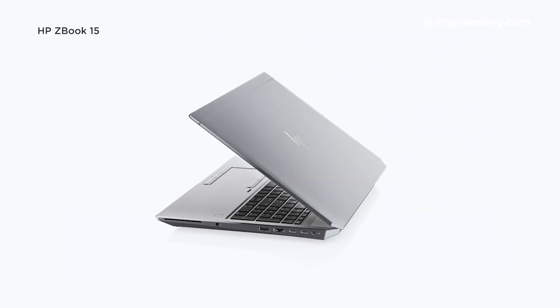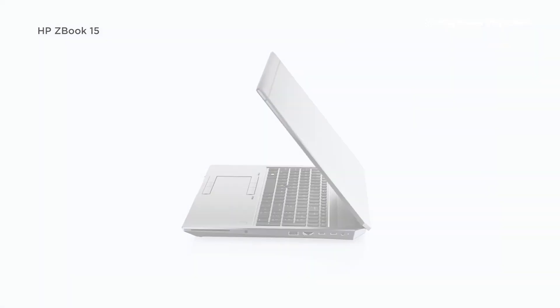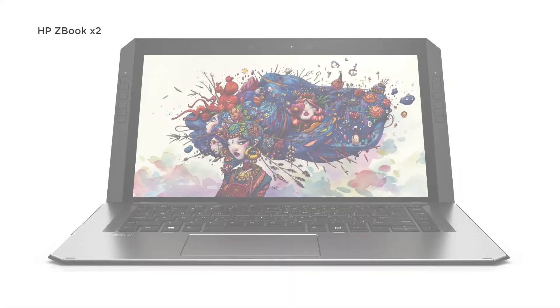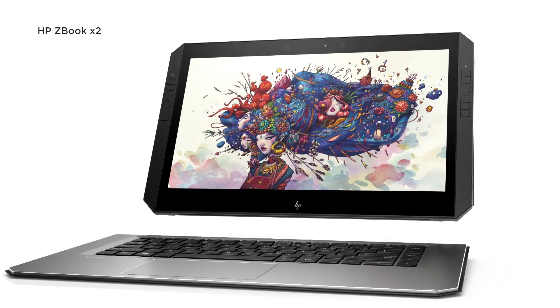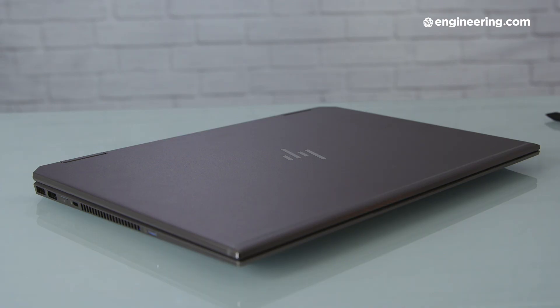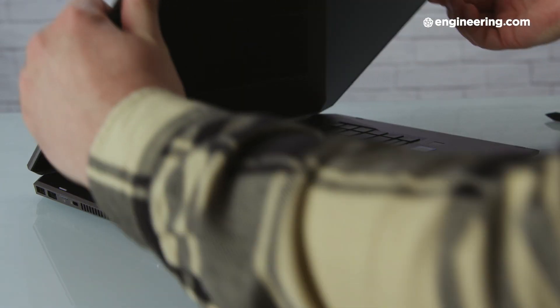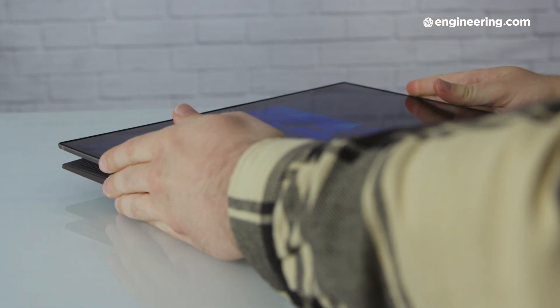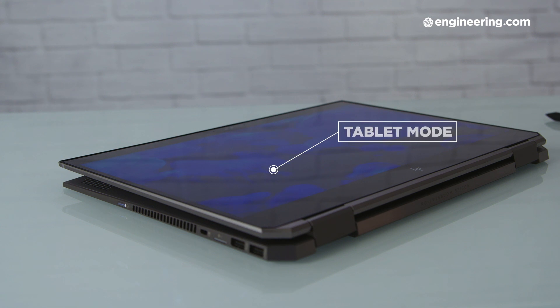The ZBook lineup encompasses a range of form factors, from your standard clamshell laptop in the ZBook 15 to the detachable Surface Pro-inspired ZBook X2. The ZBook Studio X360 takes a different approach. As its name suggests, you can flip the screen all the way around 360 degrees to the back of the keyboard. This makes it sort of a 2-in-1, but I've always found this form factor to be pretty clunky if you intend to actually use the device as a tablet. I'll get to that in a bit, but first, let's kick things off with the specs.